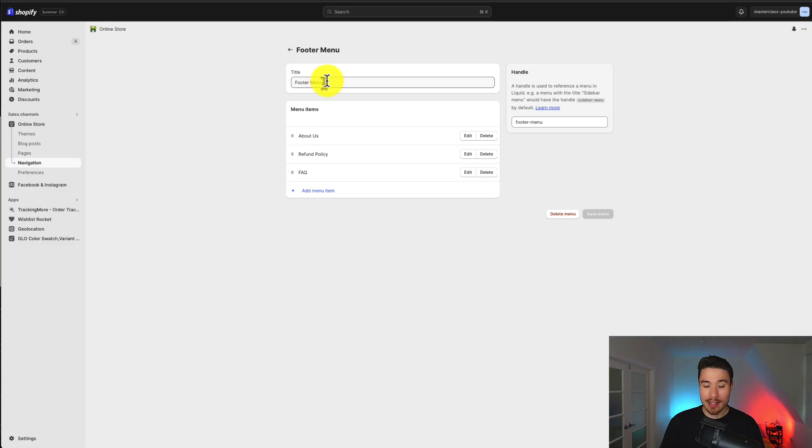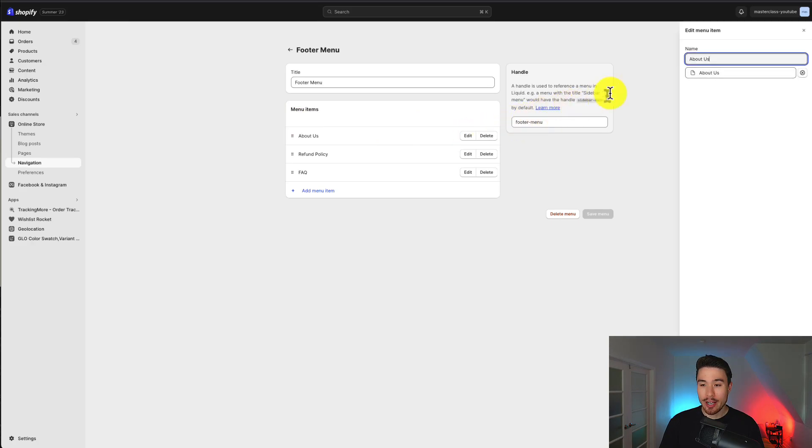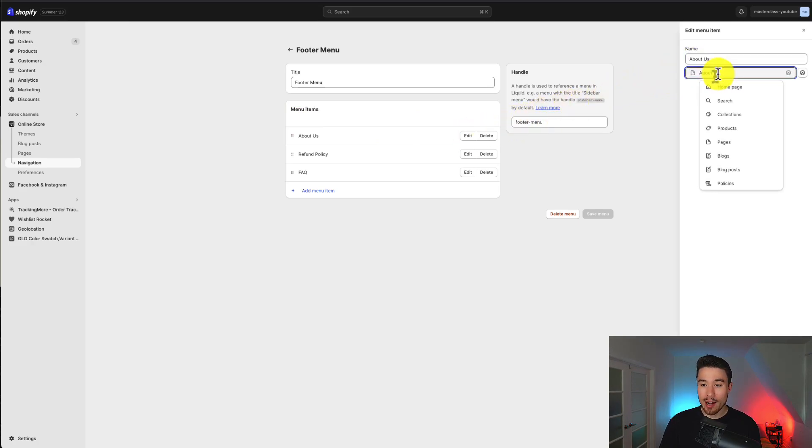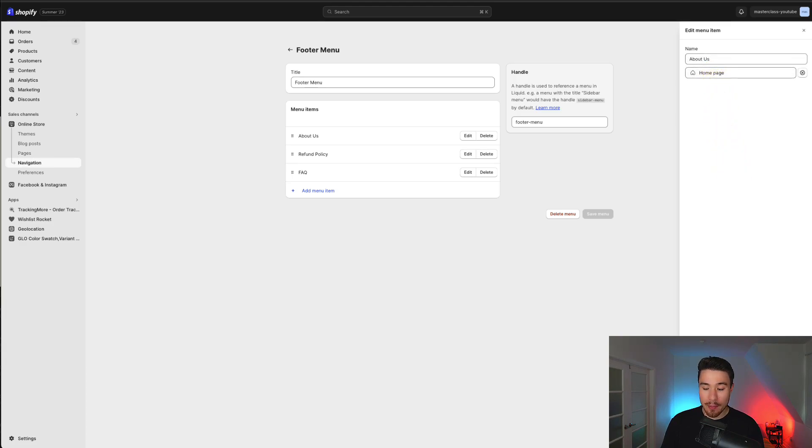Once I open that up, I can see the title. I can change this if I want. I can edit these items, so if I click on edit, I can change the title. I can actually change where it's linking to as well by clicking below that. Maybe I want to link it to the home page instead. I'll click apply changes in the bottom right.